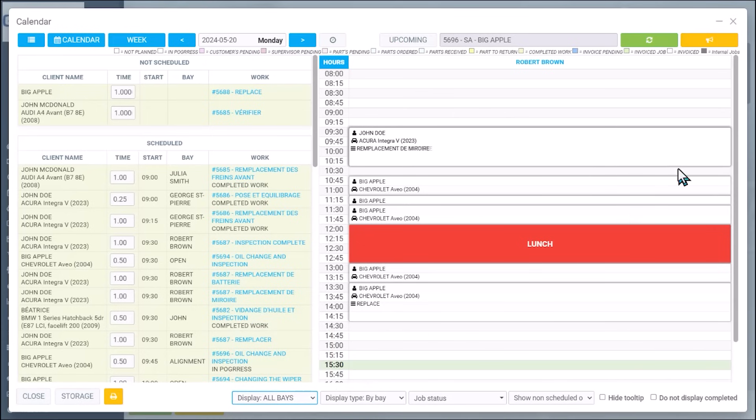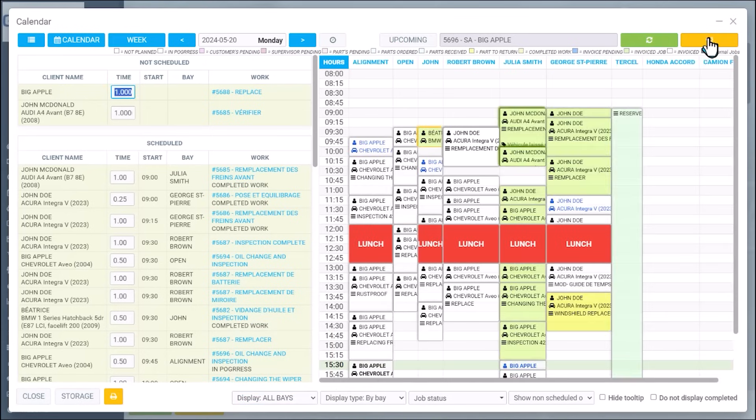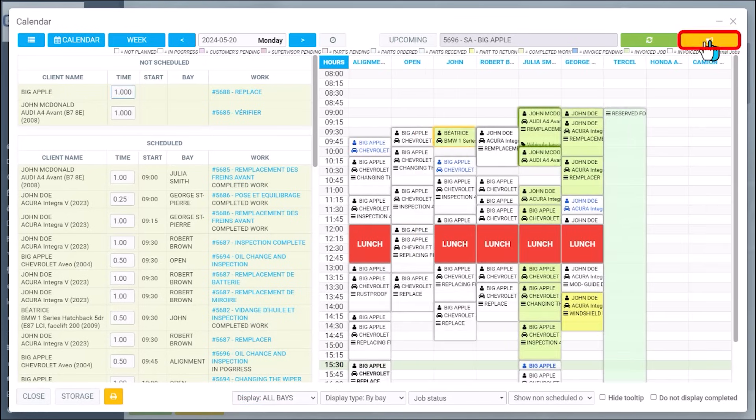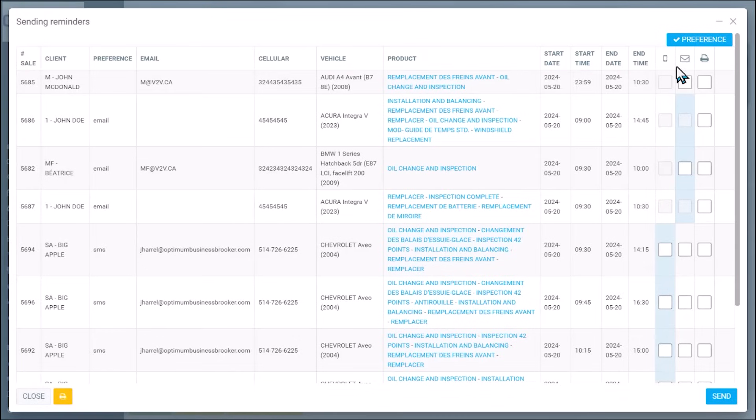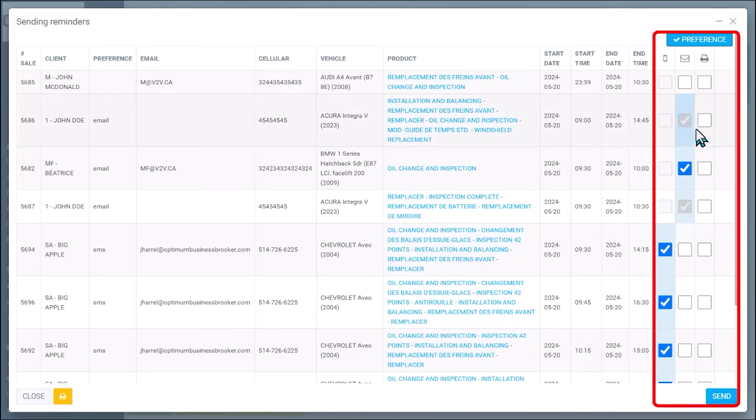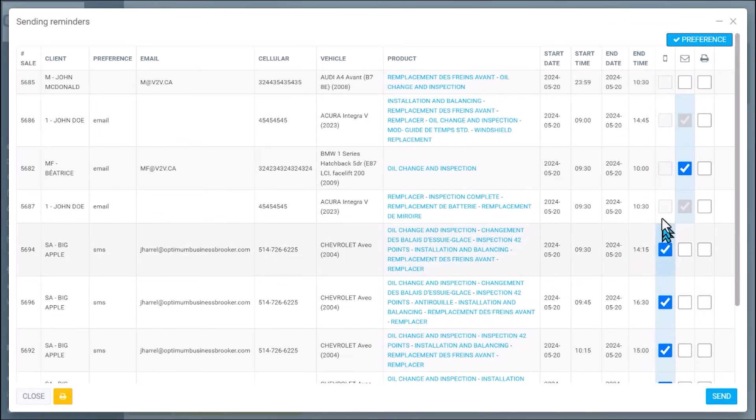Also, what I love is on the top right, there's a little option here for you to be able to send reminders so people don't forget about their appointment. And we select this by preference. So some of them could be sent by email, some of them could be sent by text. And obviously,